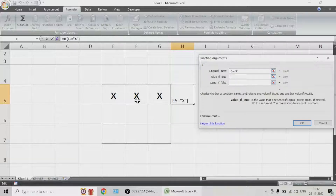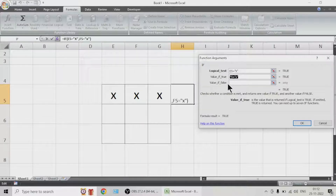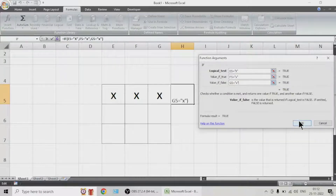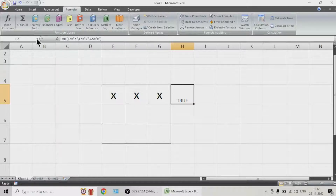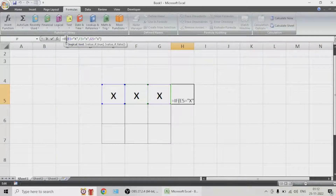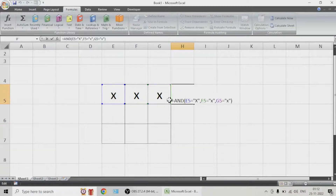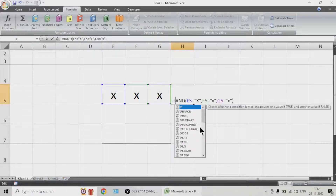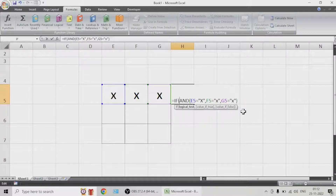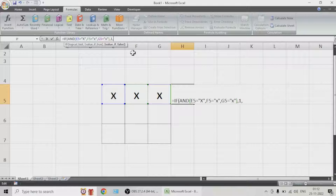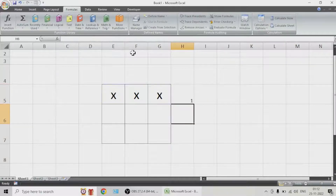So if this cell is equal to X, and F is also equal to X, and G5 is also equal to X — then we will have a win. We have to test three conditions, so rather than IF we use AND. Let us write this as AND and press Enter, so all three conditions are tested.